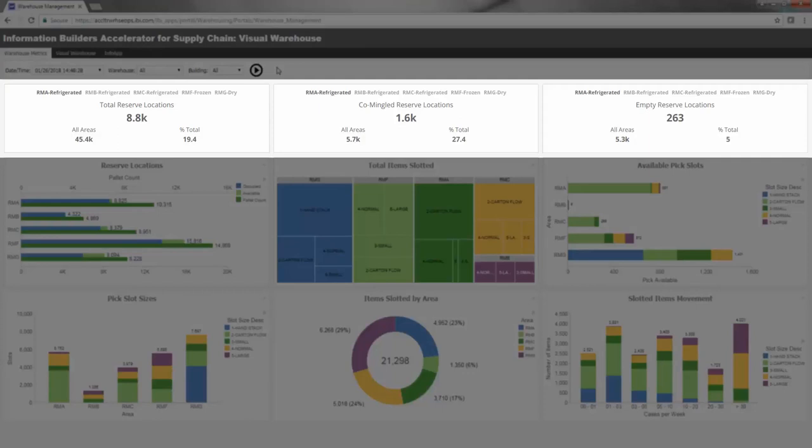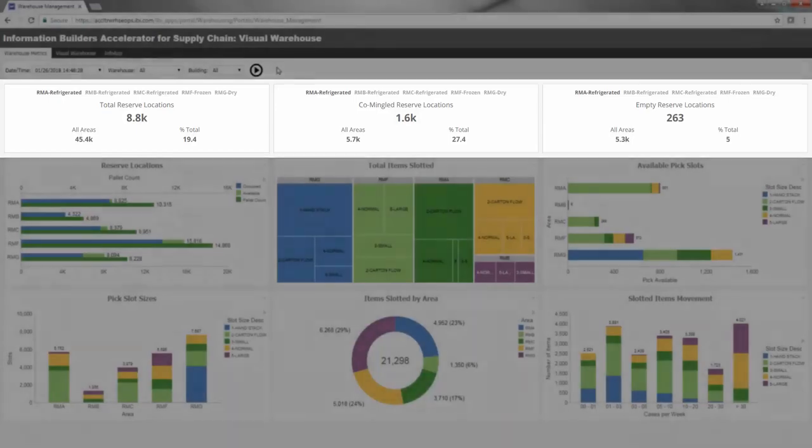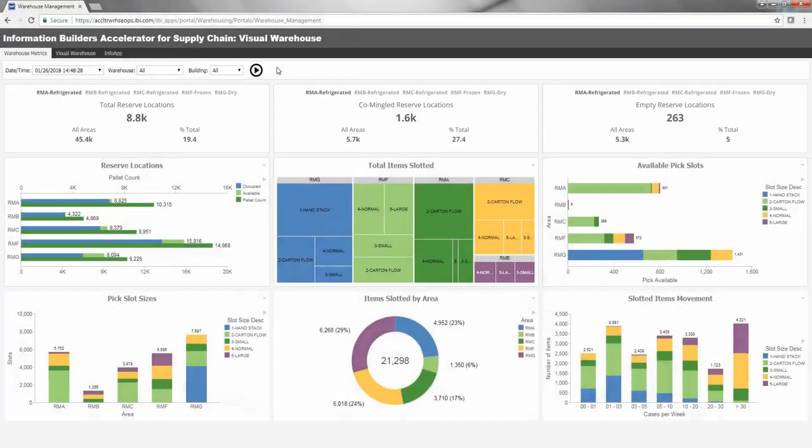These KPIs can help to improve picking efficiency and reduce warehouse handling costs by providing analytics that can be used to optimize product locations and balance facility workload.